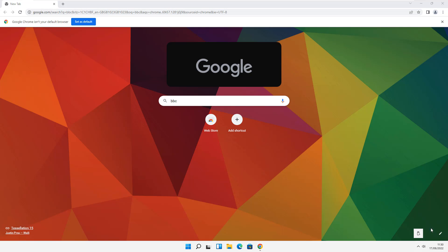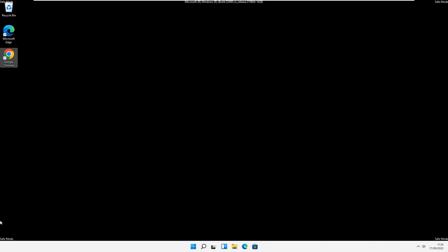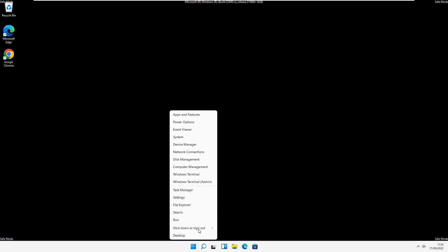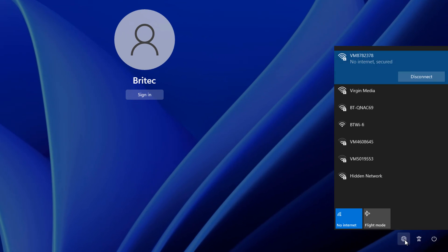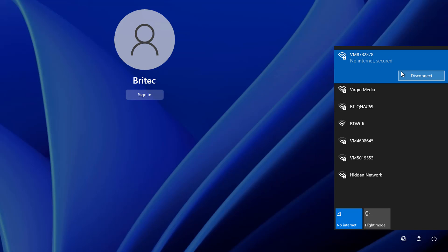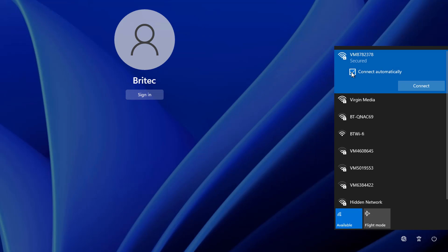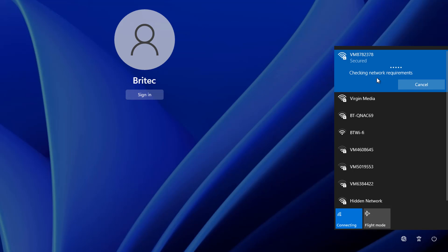Close the browser and what we're going to do is log out of this machine. Go to the Start button, right-click, go to Shut Down and Sign Out, then click Sign Out. This takes us to the lock screen. At the bottom you can see there's no internet connection — click on that globe icon and you'll see 'No Internet, Secured,' which is the Wi-Fi connection we want to connect to.